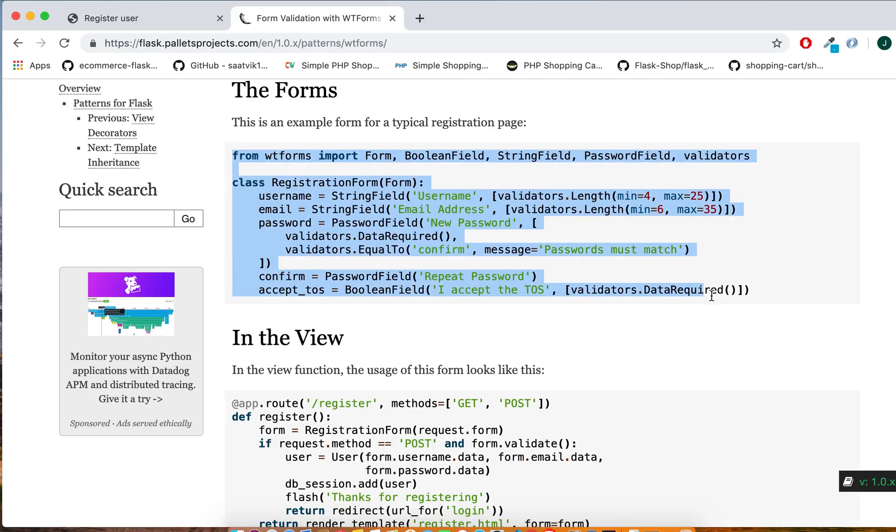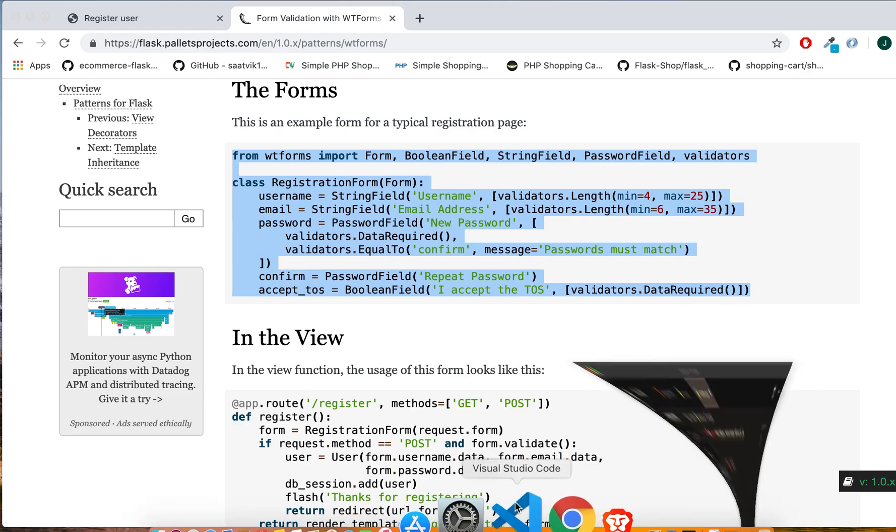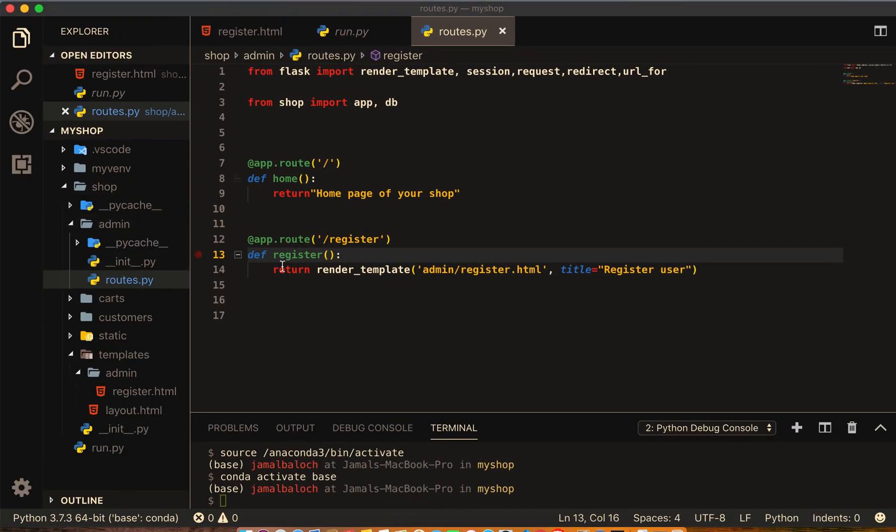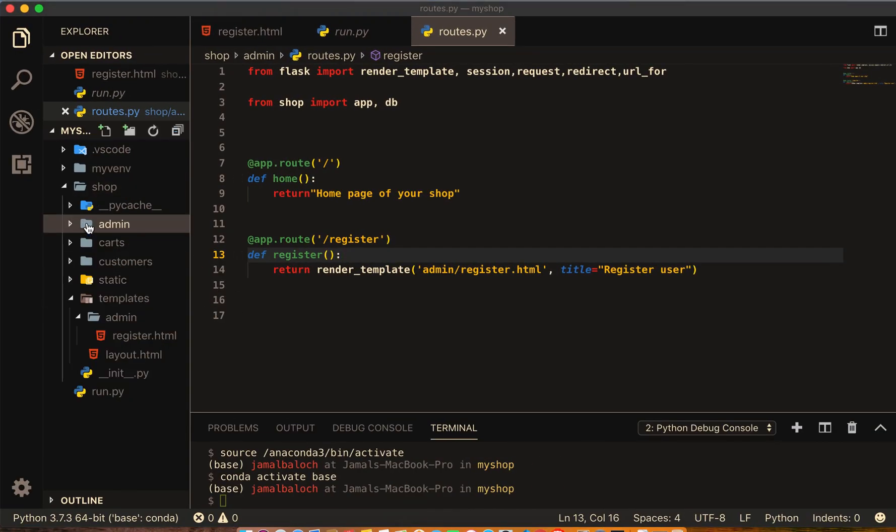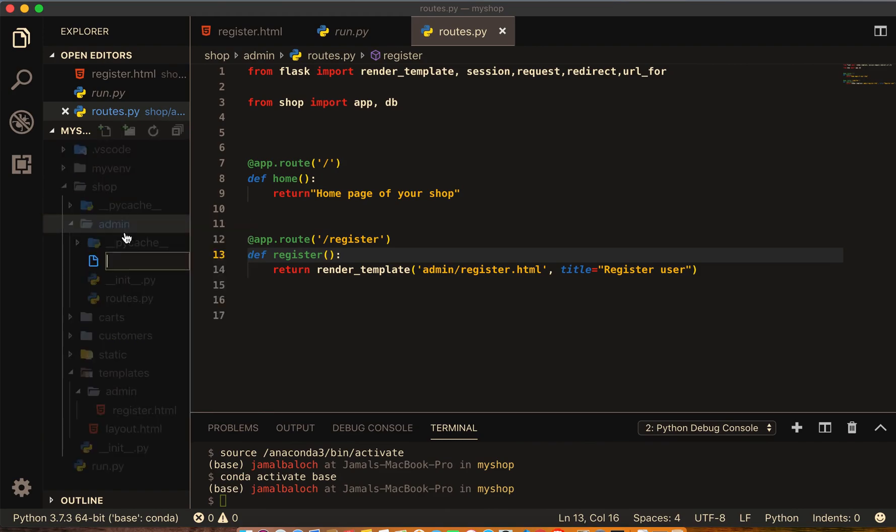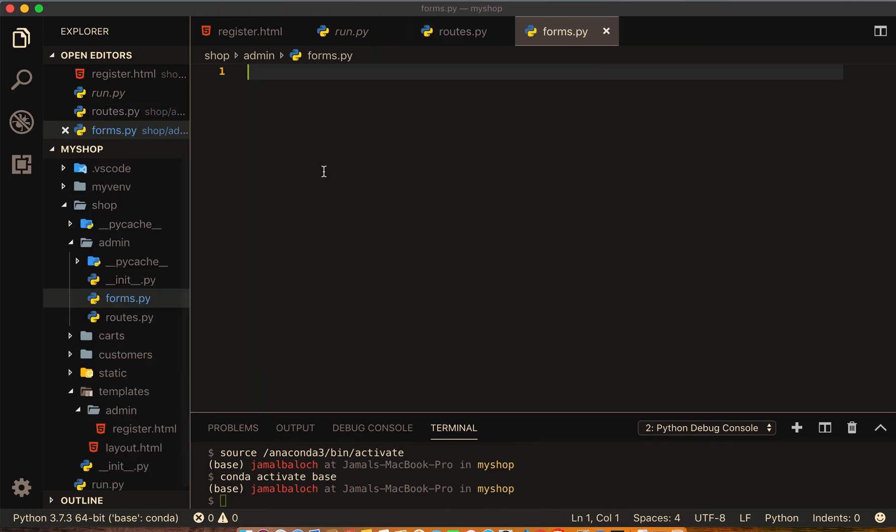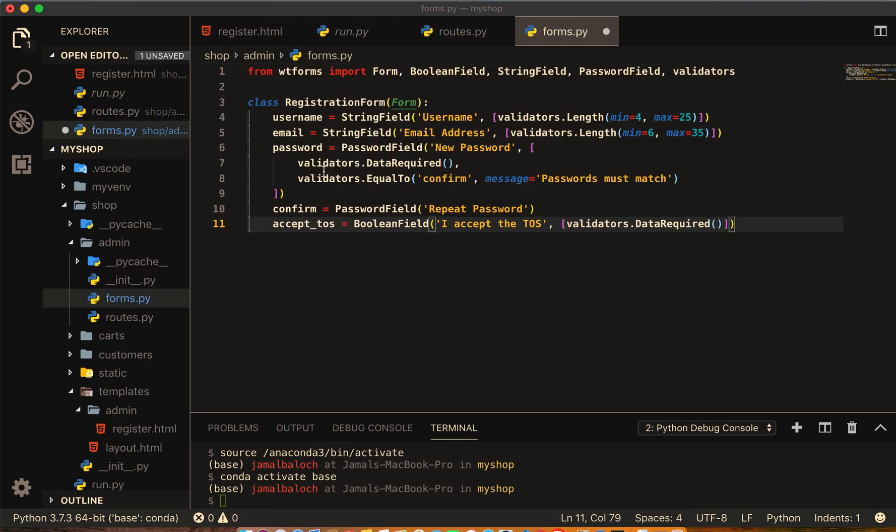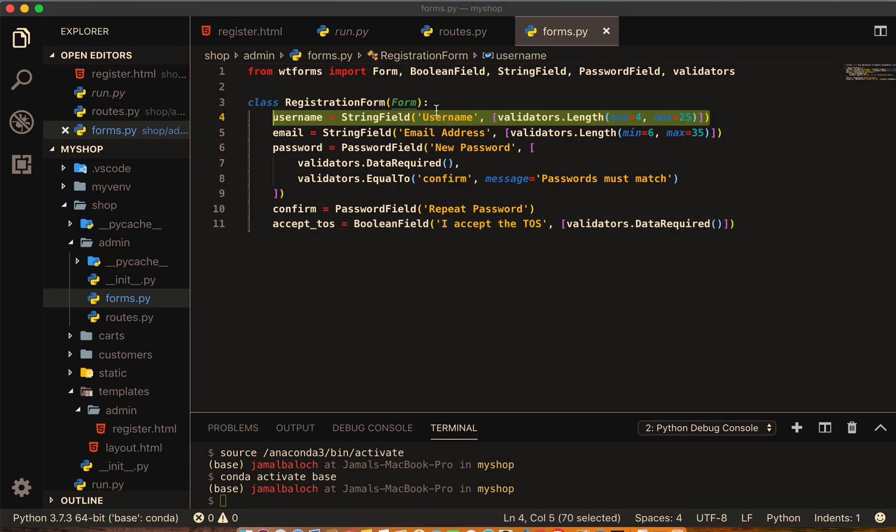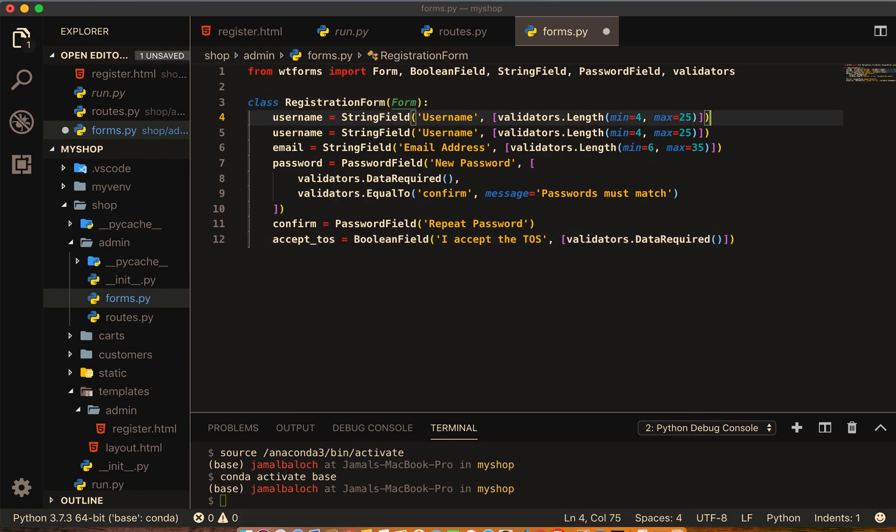Take this part of the code from here to here. Come to your VS Code, inside the admin folder, and make new file forms.py and paste it here.